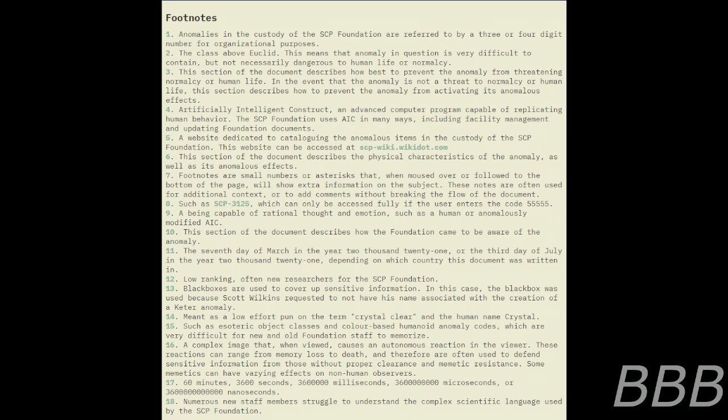Note: a website dedicated to cataloging the anomalous items in the custody of the SCP Foundation. This website can be accessed at scp-wiki.wikidot.com by SCP-5476 Offense.